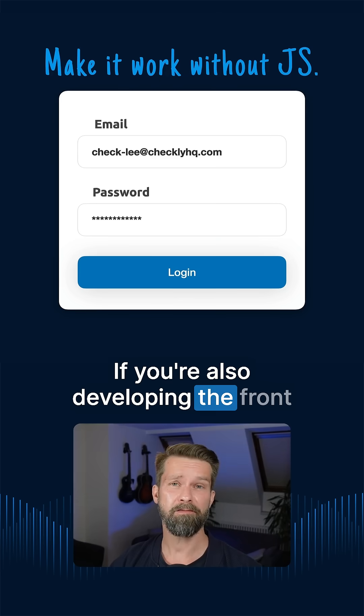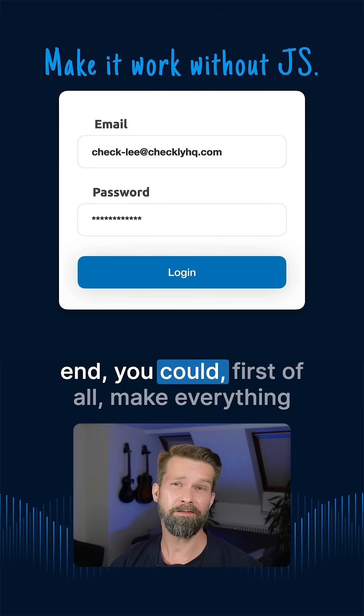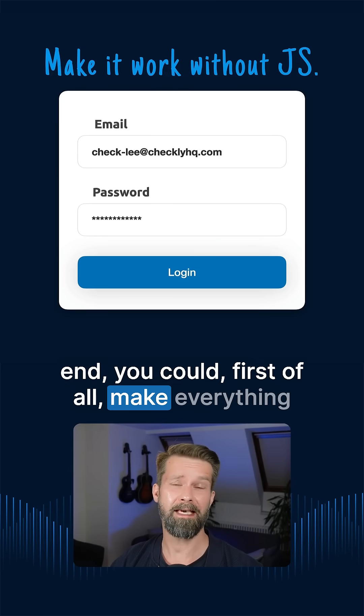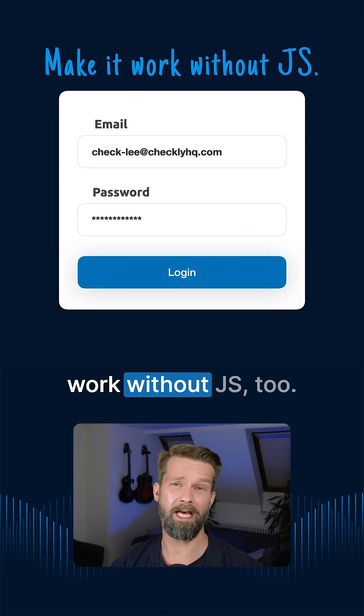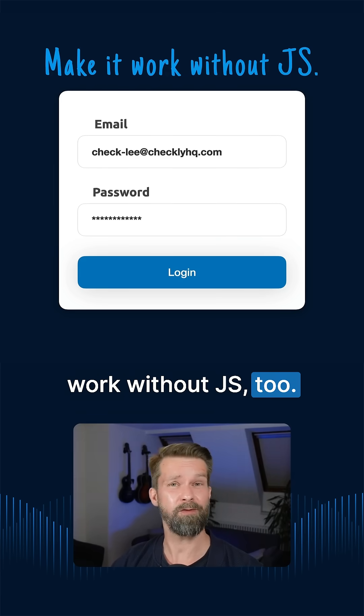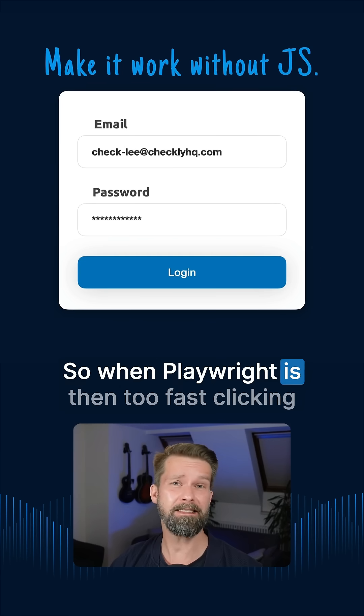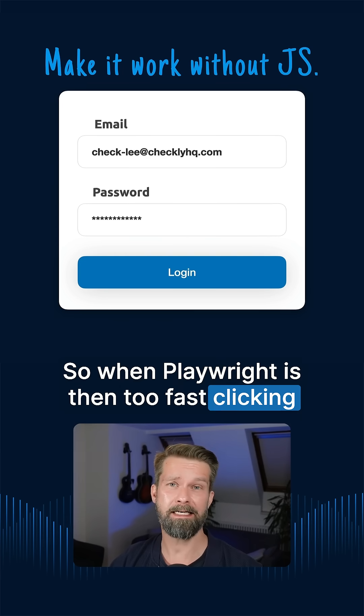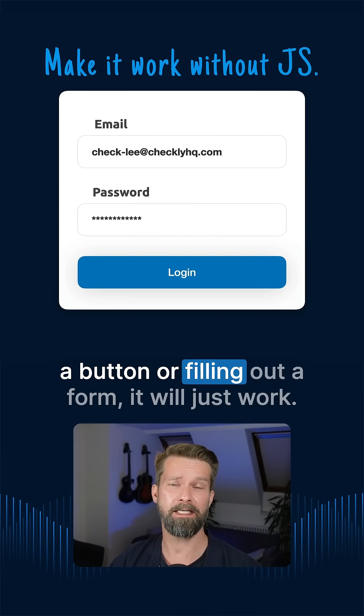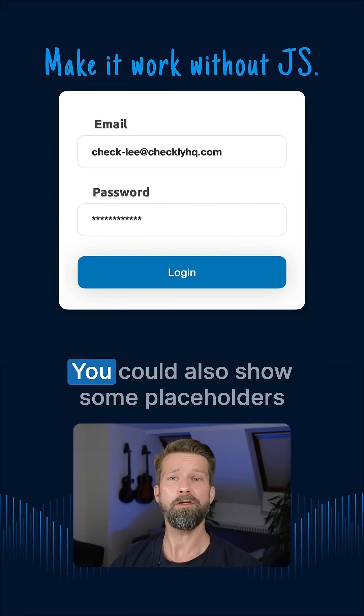If you're also developing the frontend, you could first of all make everything work without JS too. So when Playwright is then too fast clicking a button or filling out a form, it will just work.